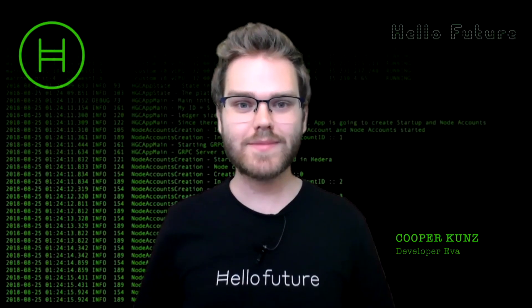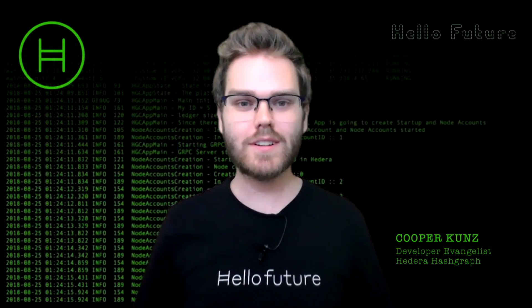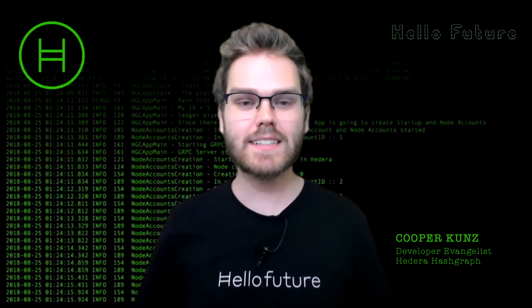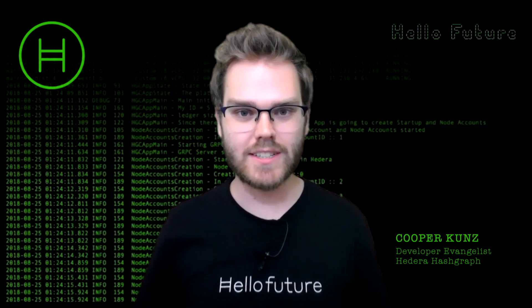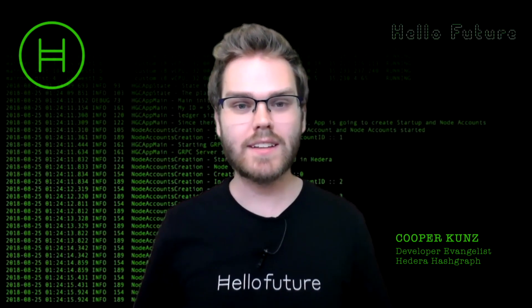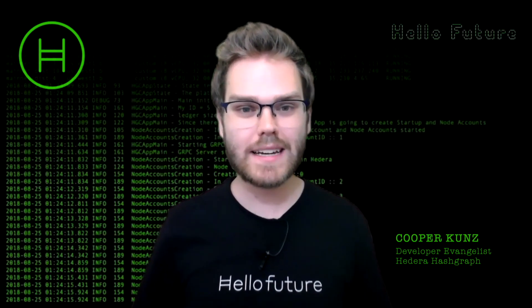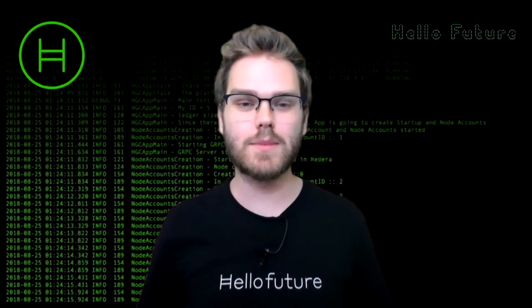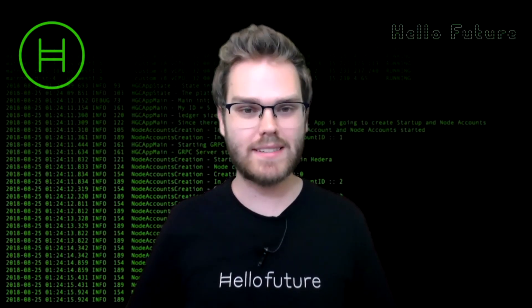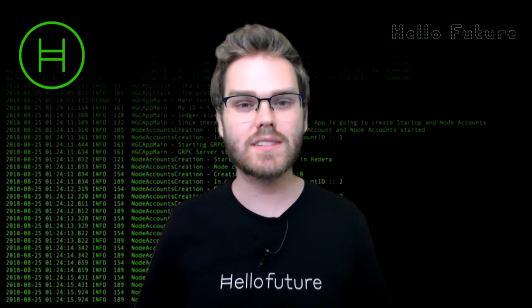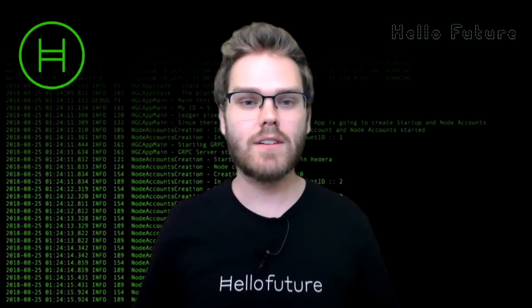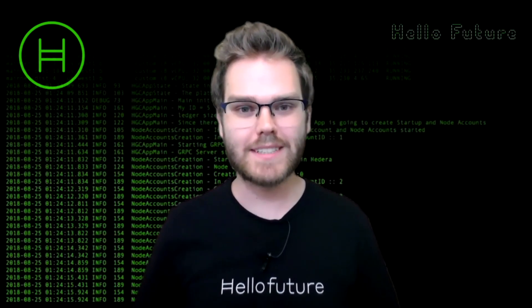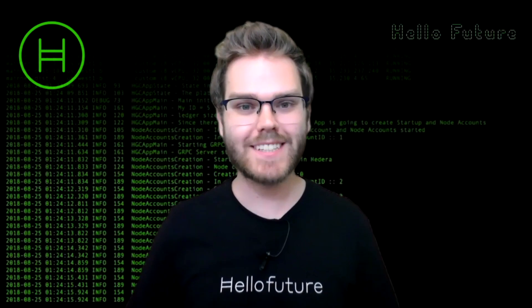Hi everyone. In this tutorial, I'm going to show you how to get started with the Hedera Consensus Service demo chat application. It's an easy way to get started building web-based applications on the Hedera Consensus Service for PubSub messaging. Let's get started.